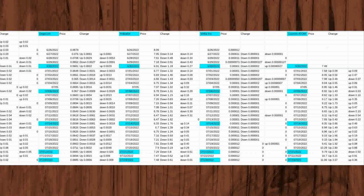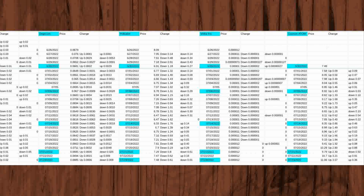For the two following days, Dogecoin rose 0.0134 from 0.0679 to 0.0708. On June 27, 2022, the price rose 0.0081 to 0.076 and on June 28, 2022 went down 0.0053 to 0.0708 below the day before but still above June 26, 2022.